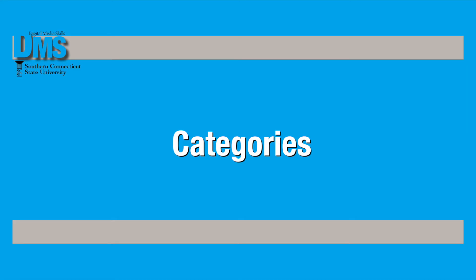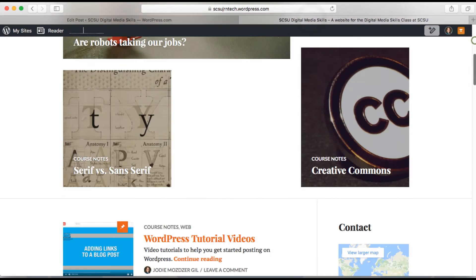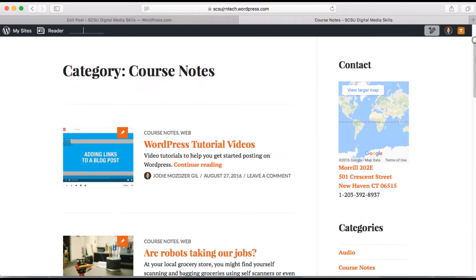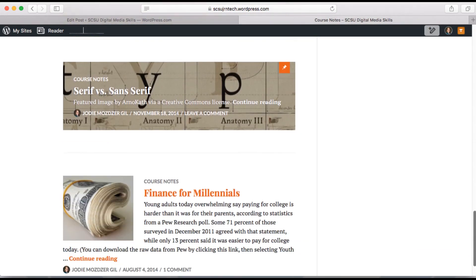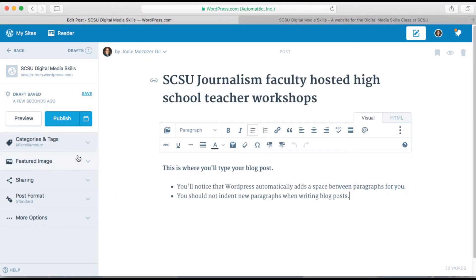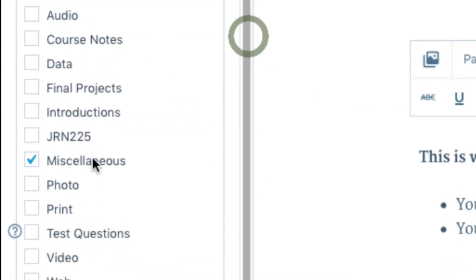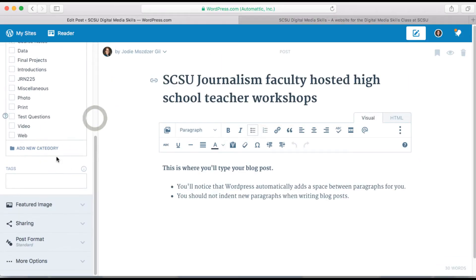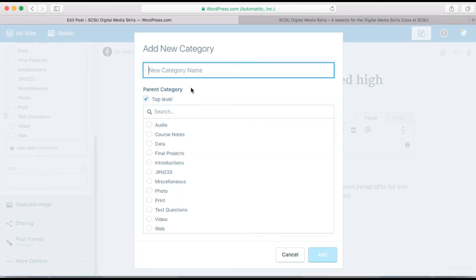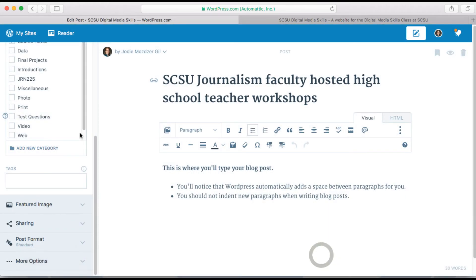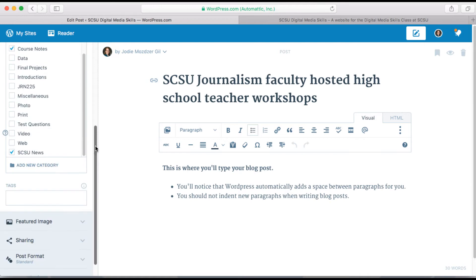Every post should be put in a category. This helps you organize the content in a more professional way. You can see on the published blog how you can sort by one category to easily find posts. Using the left navigation bar you can add your post to a category. You can also create new categories if one doesn't already exist, and you can select more than one category for a single post.